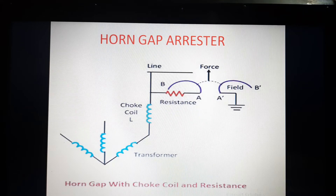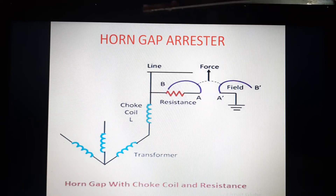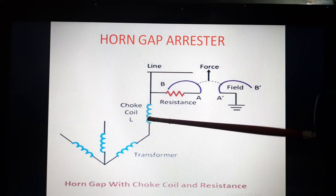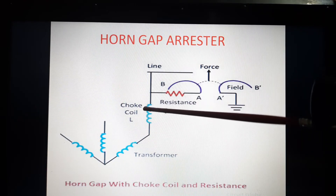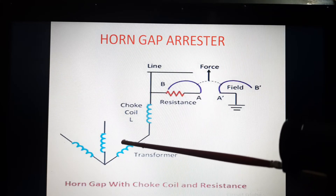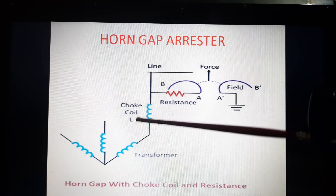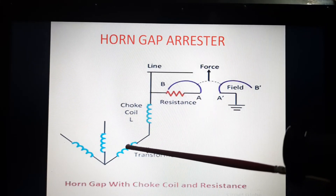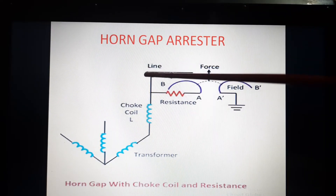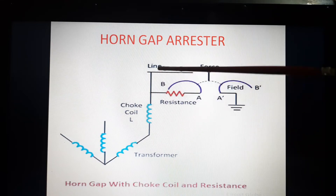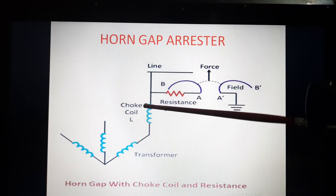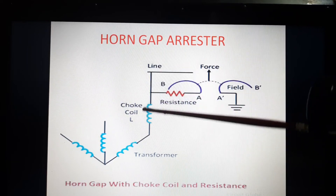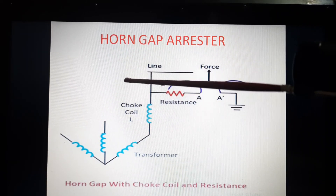During normal conditions, the line voltage goes into the choke coil, which offers very low reactance and allows it to pass through to the equipment. But when there is a high voltage surge condition, the choke coil offers high reactance due to the high frequency of the surge and does not allow the high voltage to pass through the equipment.